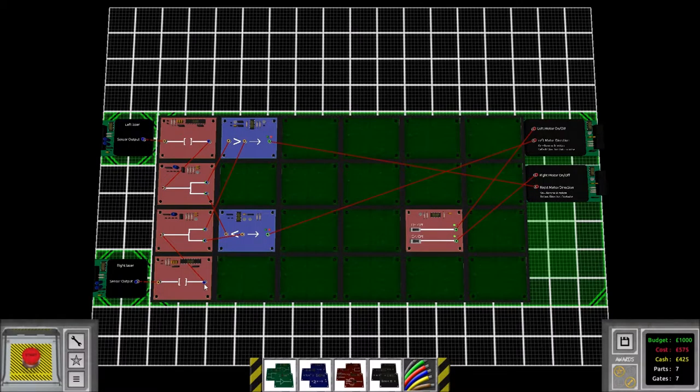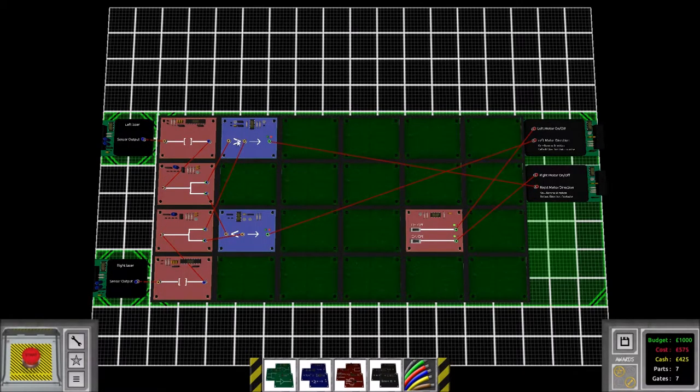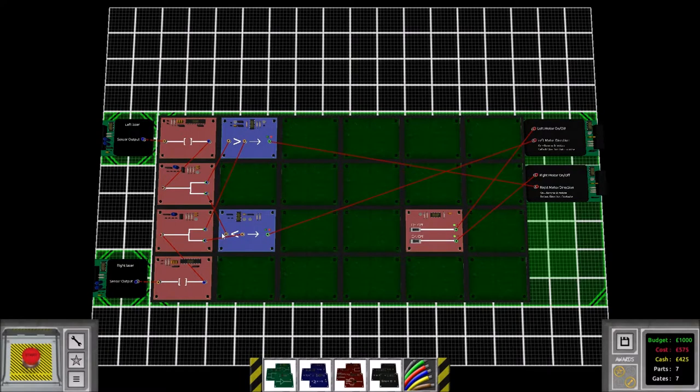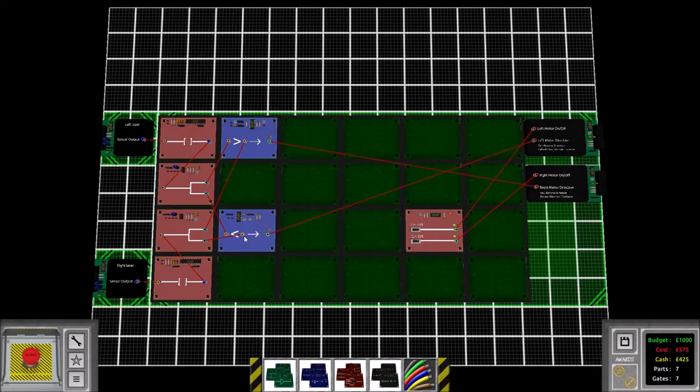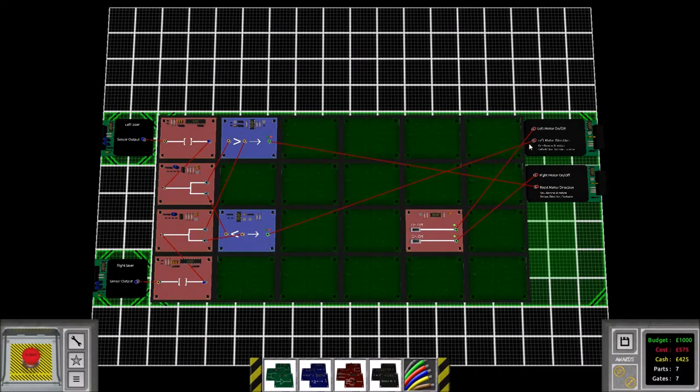But also then if the left laser is less than the right laser—meaning they're not equal looking at the table—then I will actually turn back to the left.